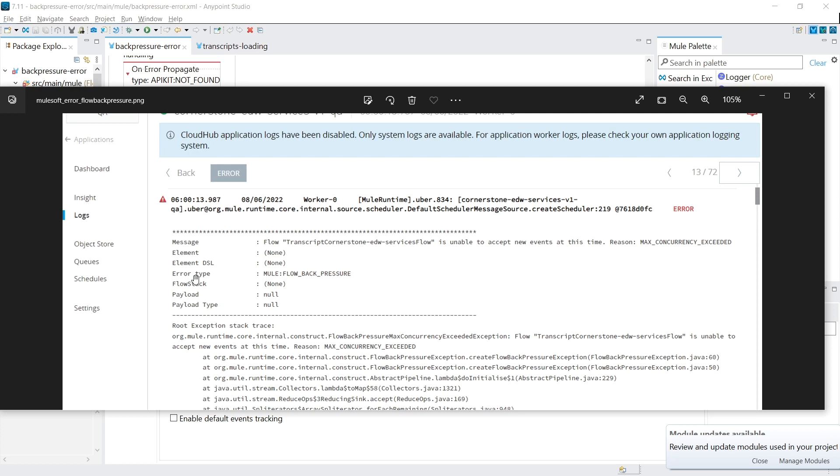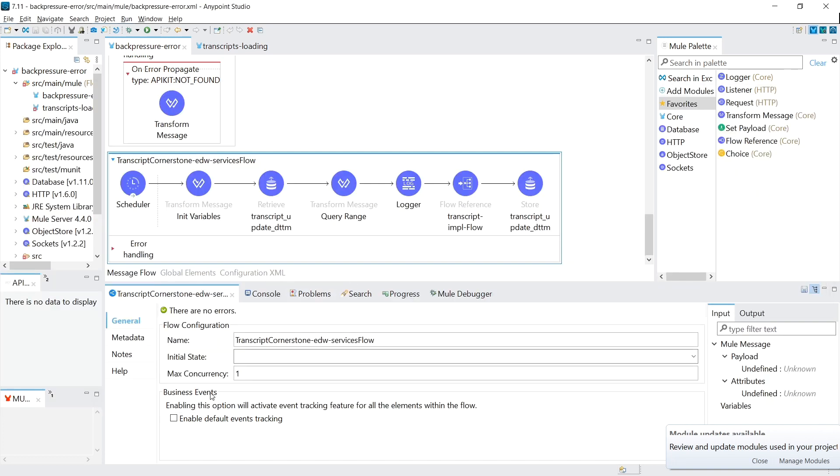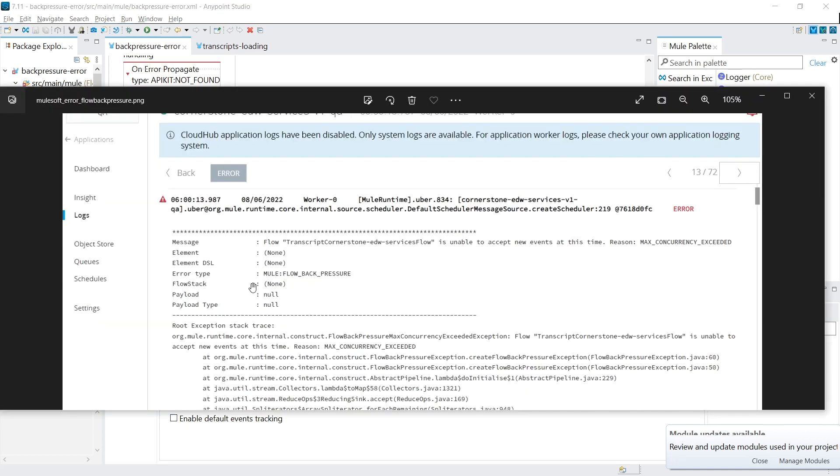So in that case, MuleSoft would throw the back pressure error saying that it wasn't able to execute this flow, Transcript Cornerstone EDW, because there's no more execution flows available or there's no more threads available. And that's exactly what it told us. So at 6 a.m. in the morning, when the scheduler kicked off, the flow, Transcript Cornerstone services flow was already busy. So it's unable to accept the new scheduler event or the new execution at this time because the max concurrency is exceeded. The max concurrency was one. It can't go up to two because we hardcoded it. And that's the error called the flow back pressure.